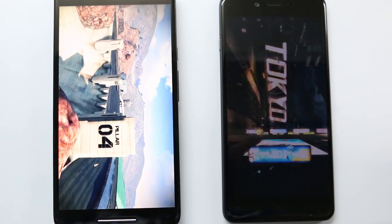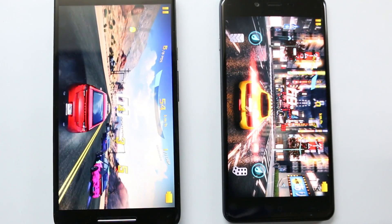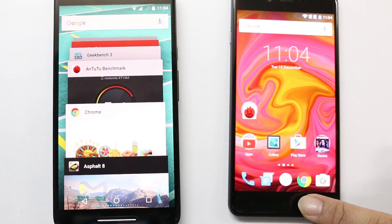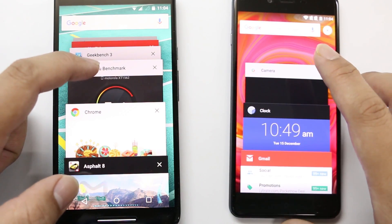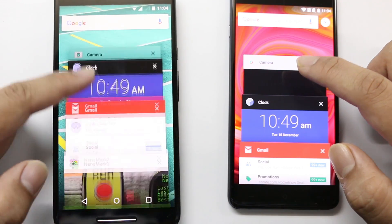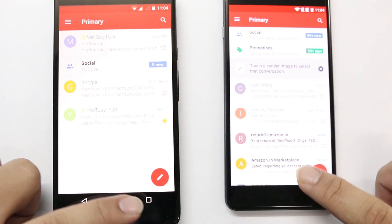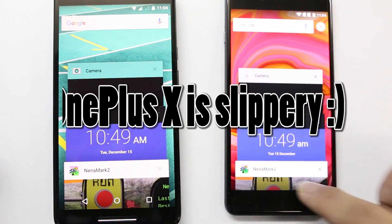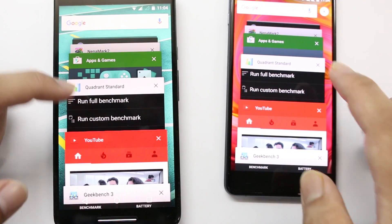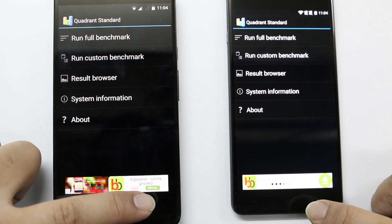You can see that the Moto X Play started the race earlier than the OnePlus X, even though I clicked start later on the Moto X Play. Now let's check how multitasking works with Asphalt 8 open. We'll check Gmail — yes, Gmail is working. Let's see if Quadrant is still running — yes, so multitasking on both devices is excellent.